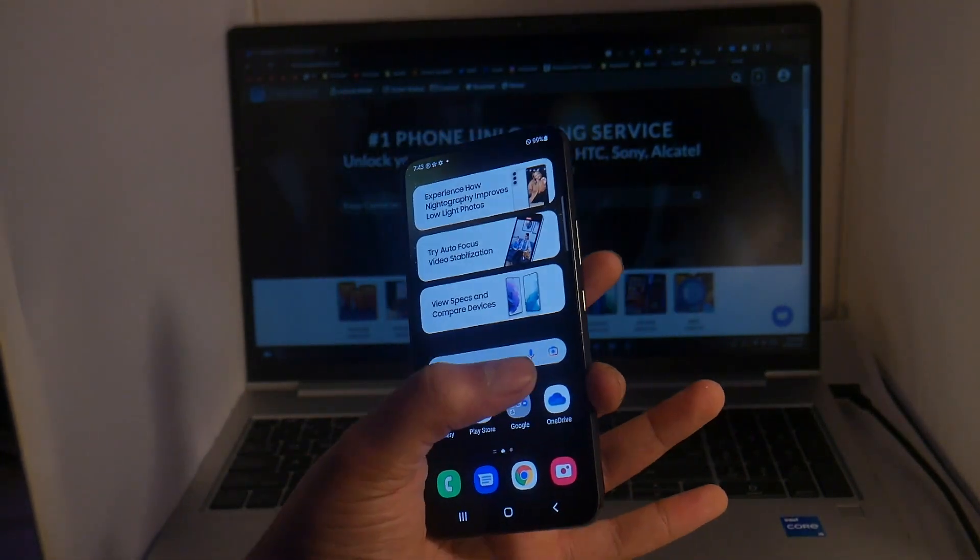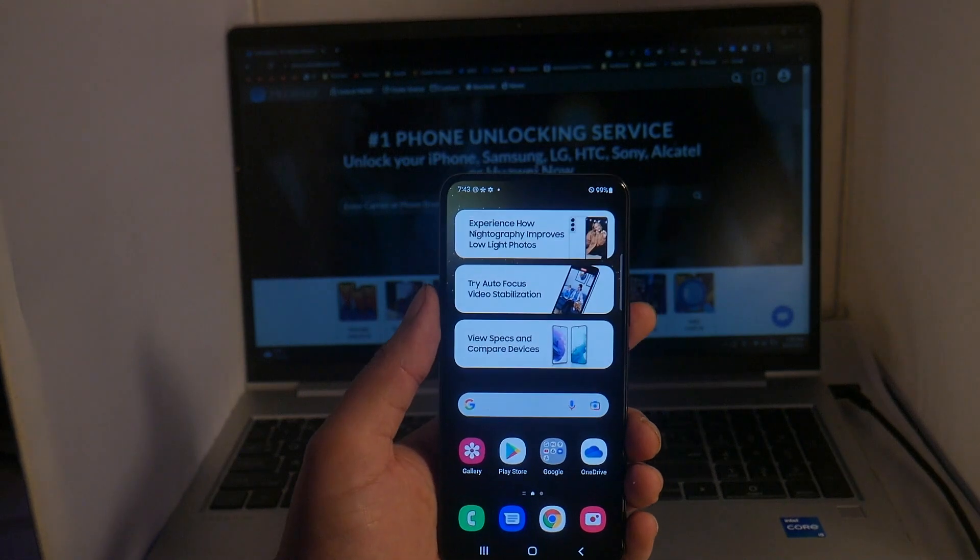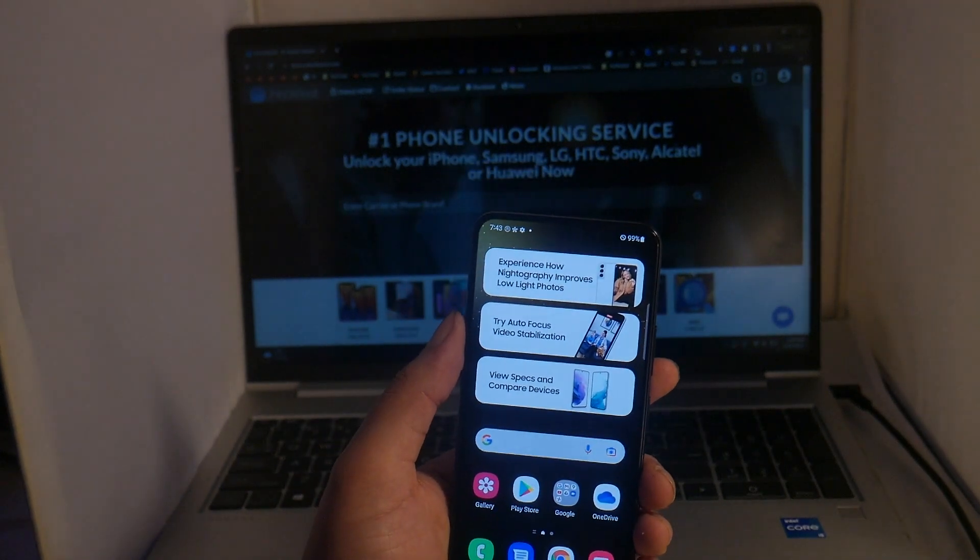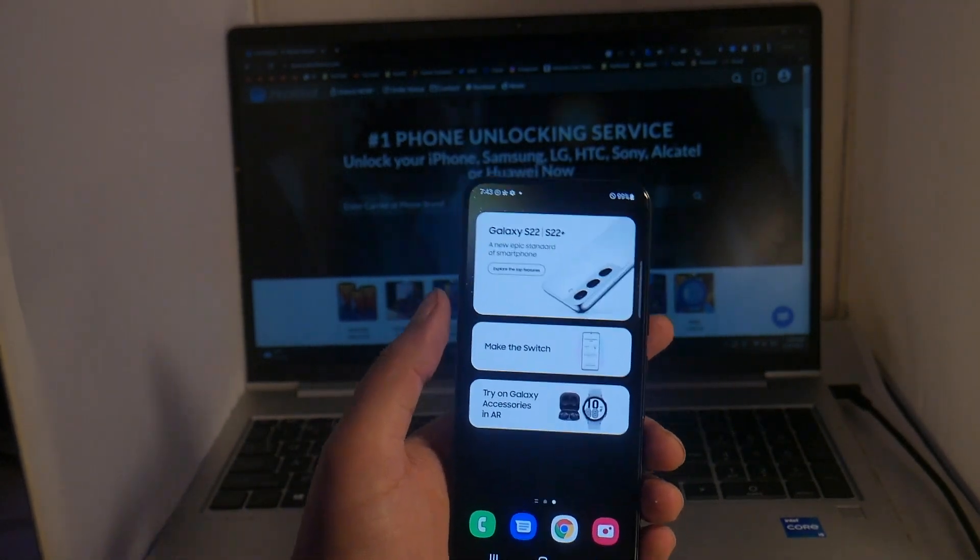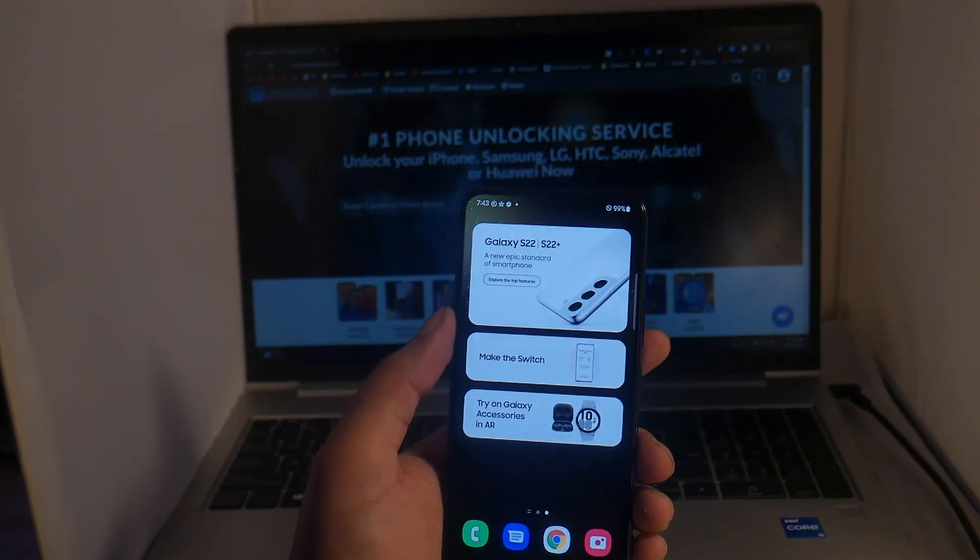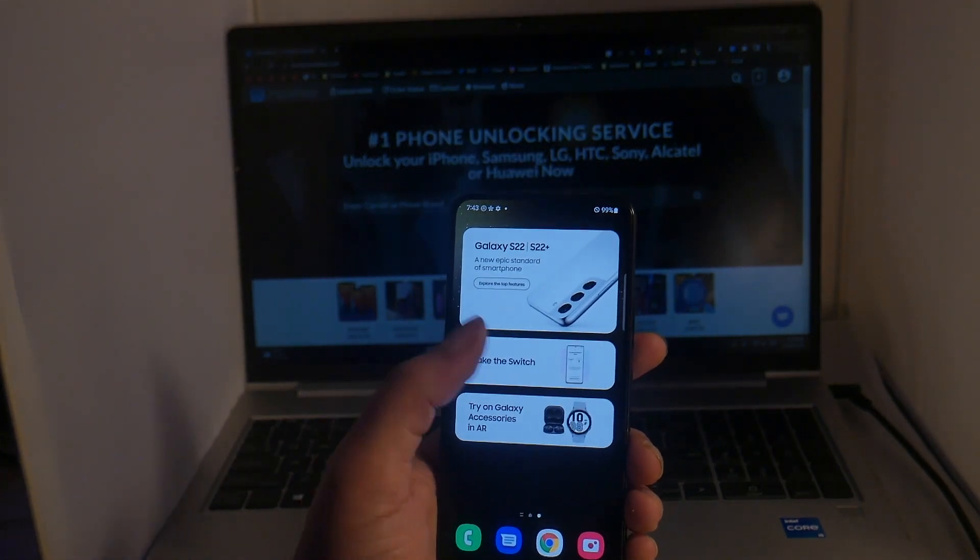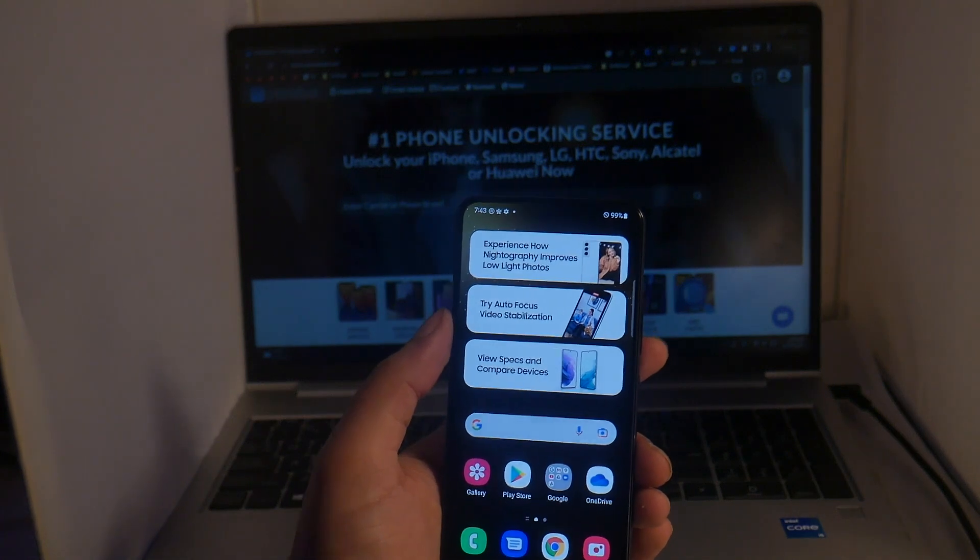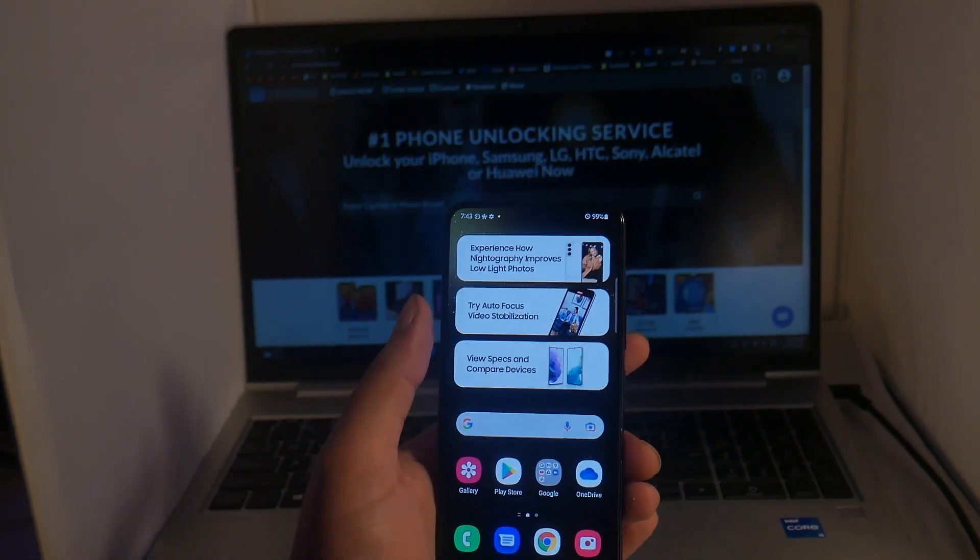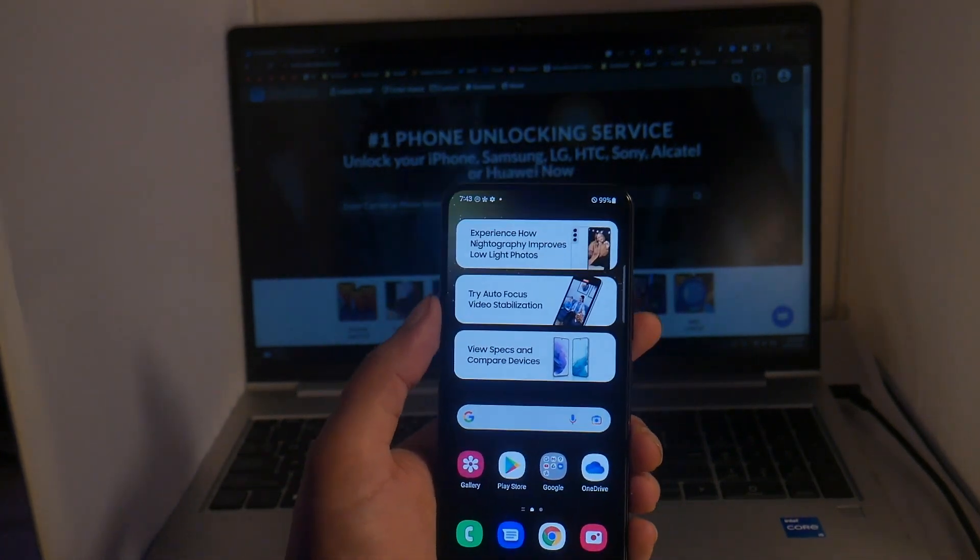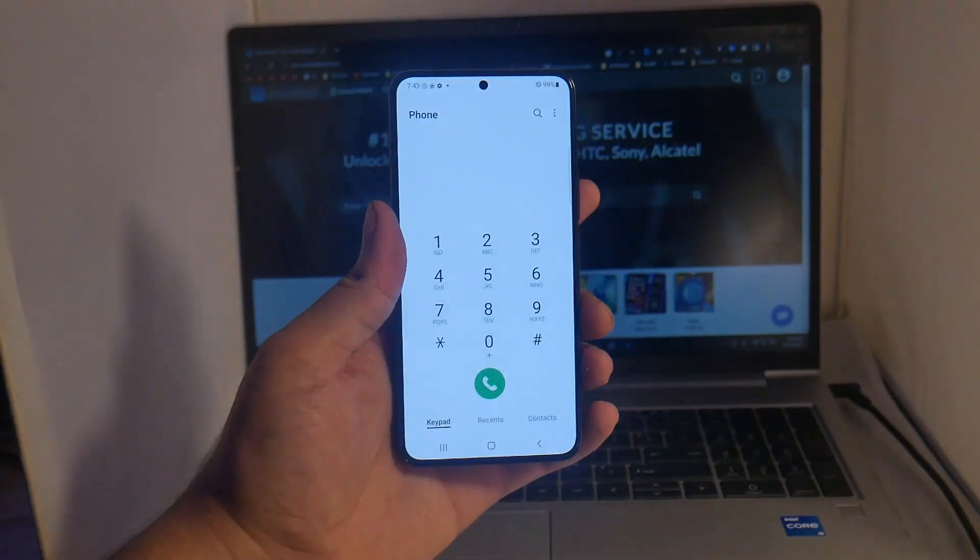A few notes about this unlock process: it is a permanent unlock, so once this is done you will be able to use your phone with any carrier in the world. This is also 100% safe, 100% legal, and 100% successful. Without further ado, let's get into the video.